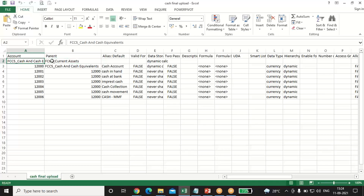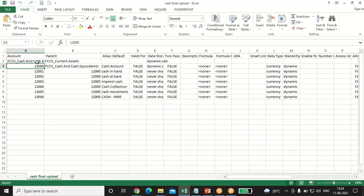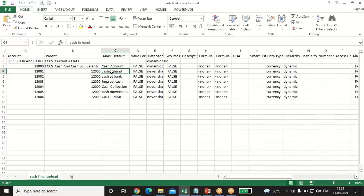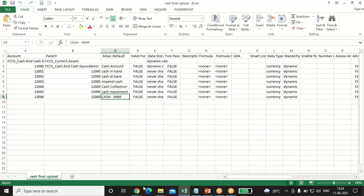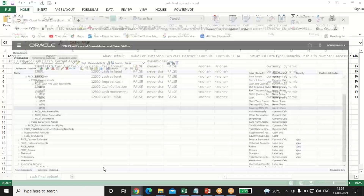Our account is Cash and Cash Equivalents and our parent is Current Asset. The account code is A-12000 and its alias is Cash Account. Under Cash Account we have many heads: Cash in Hand, Cash at Bank, Imprest Cash, Cash Collection, Cash Movement, and Cash MMF. These are the metadata we have to upload through import/export mode.